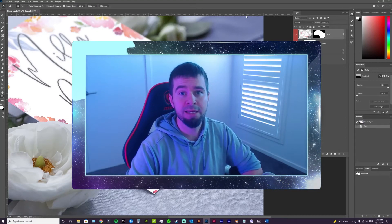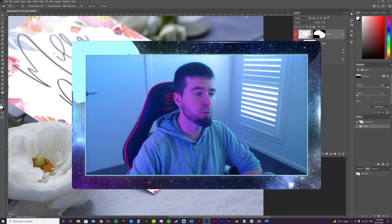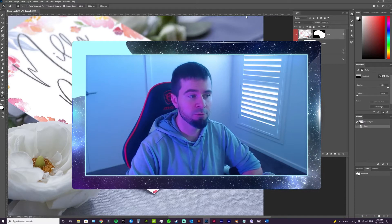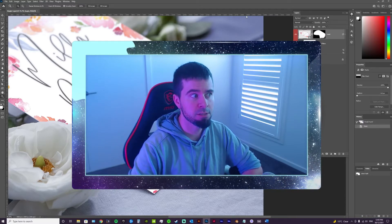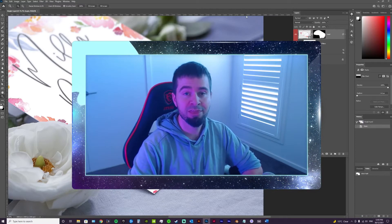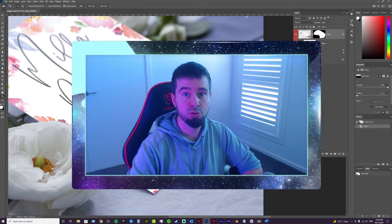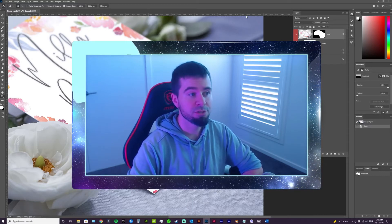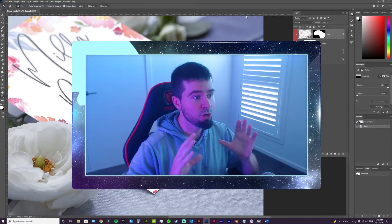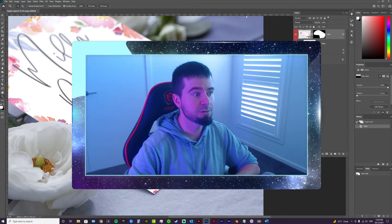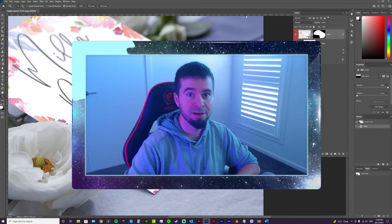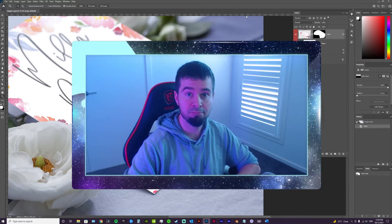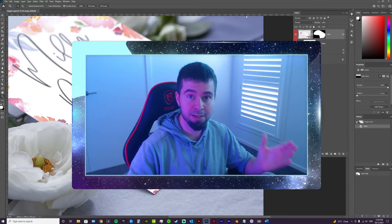Hey people, Glenn here. This is a quick tutorial on Photoshop mockups. A Photoshop mockup is a way for you to create thumbnails for your store super quickly. Today we're going to be working on those — where to find them, how to use them, and just to see how effective they really are. So let's make a start.